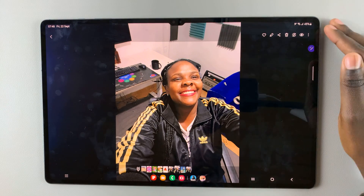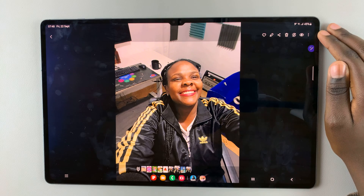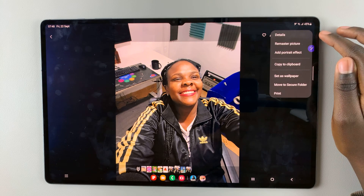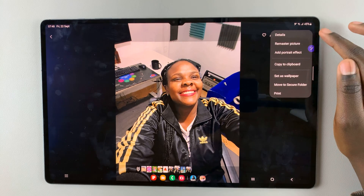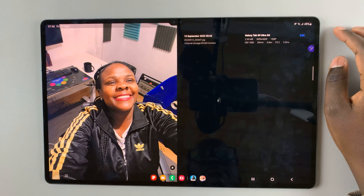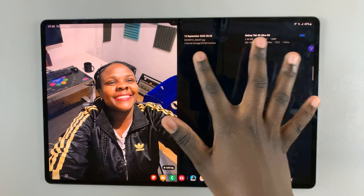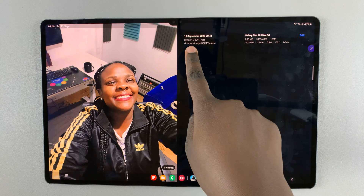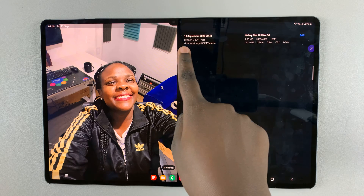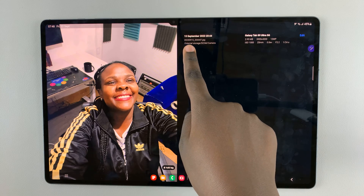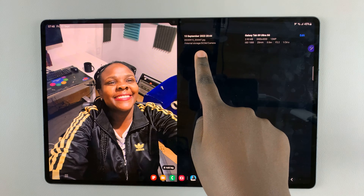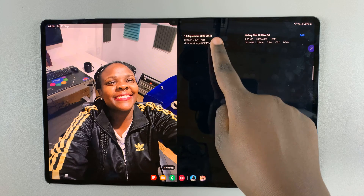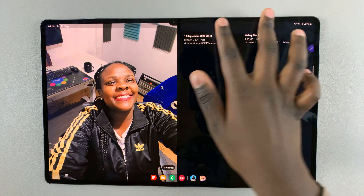Next, tap on the three dots in the top right corner and you should see the option Details — select that. As you can see, you're given the details of the photo, and you should notice the date and time has been labeled: the 15th of September 2023 at 8:44 PM.